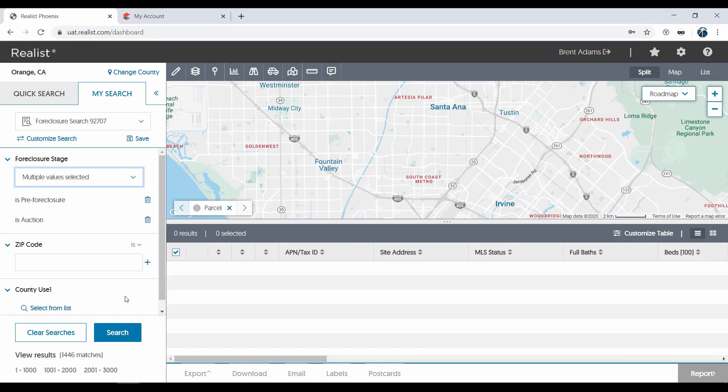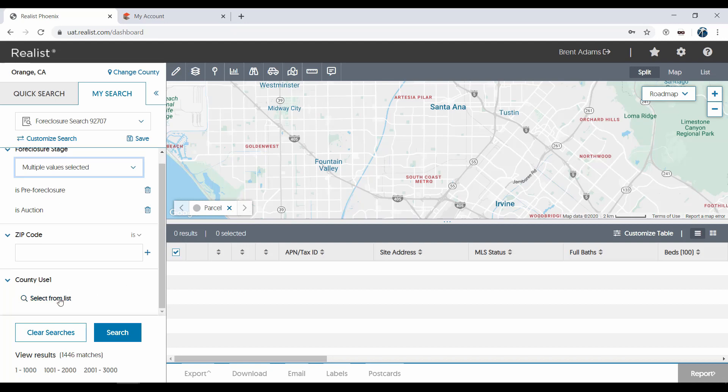And lastly, you'll see pick lists that also allow you to select multiple values, like the county use code.